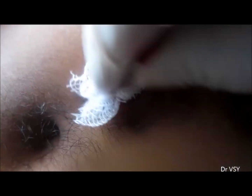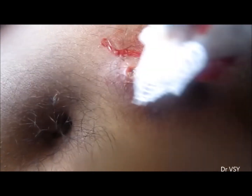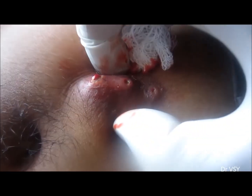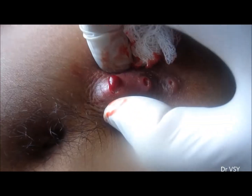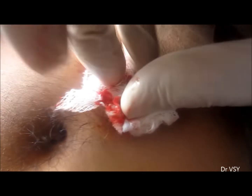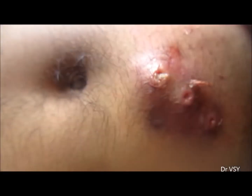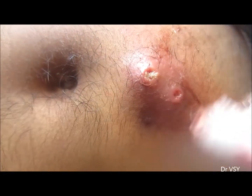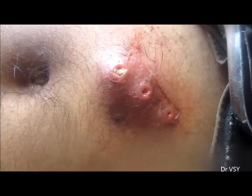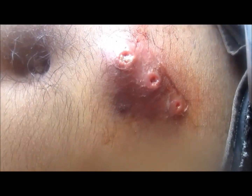Povidone-iodine was injected inside, and when from one hole the povidone-iodine was injected, it came out from the other hole, as there was a communication between these two openings.